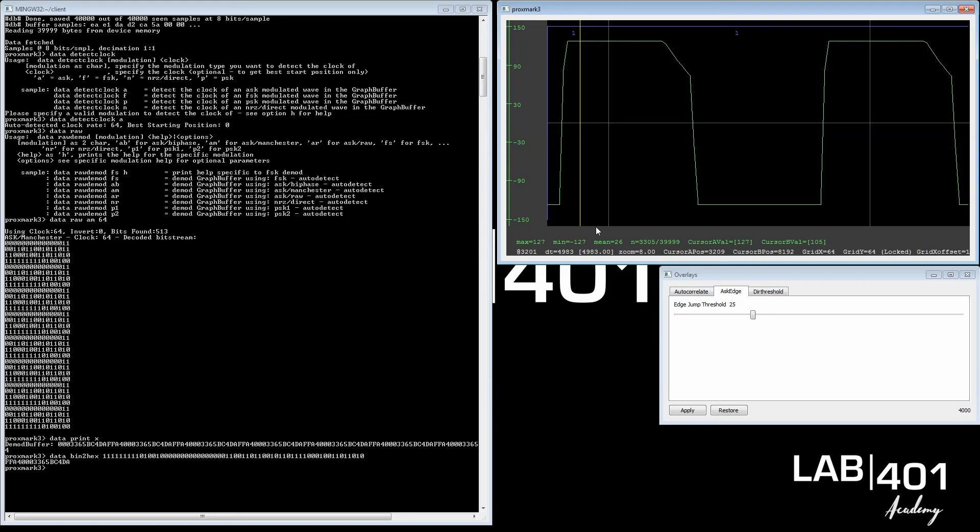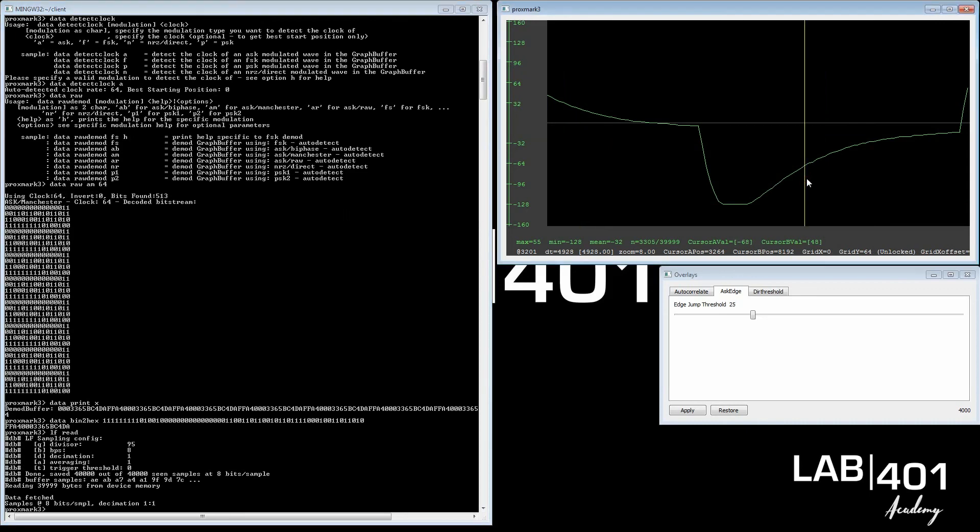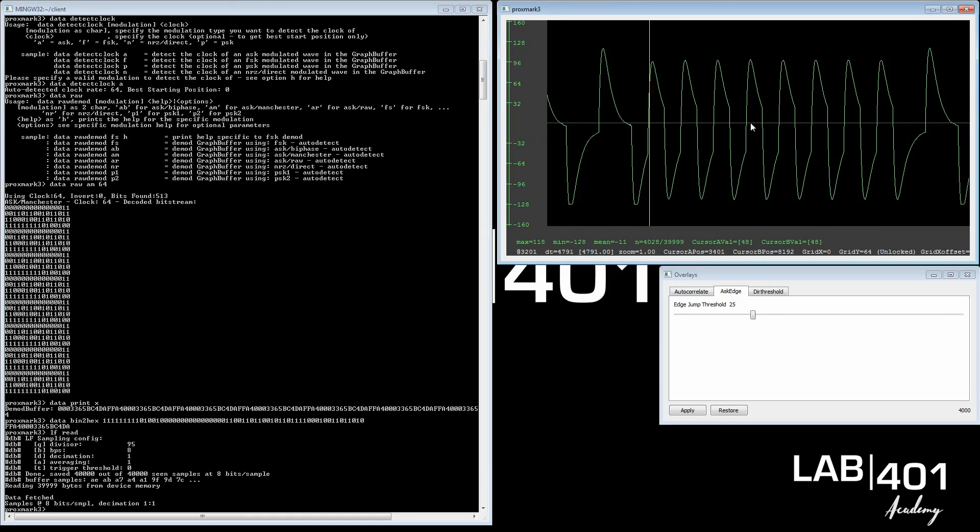The difference between a weak signal and a strong signal looks like this. If I take another tag, I do LF read. I would move this signal—it's the usual card—and I would move it away from the antenna to make it weaker. You zoom out.